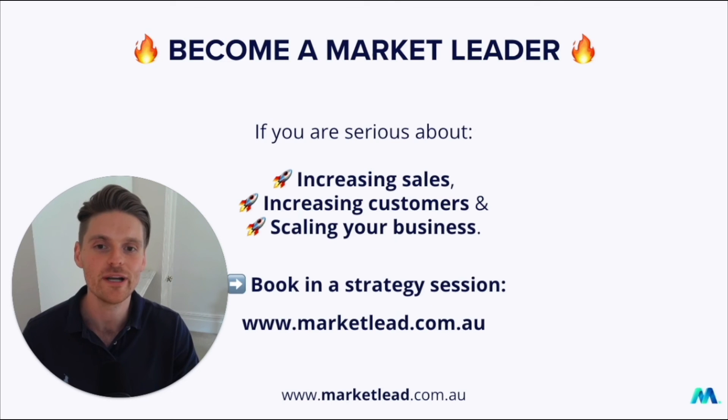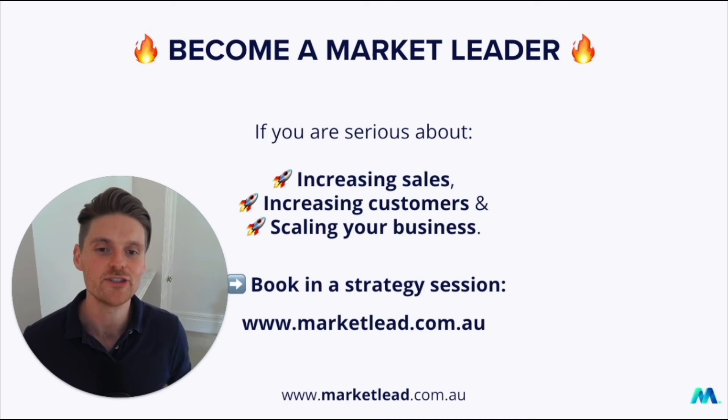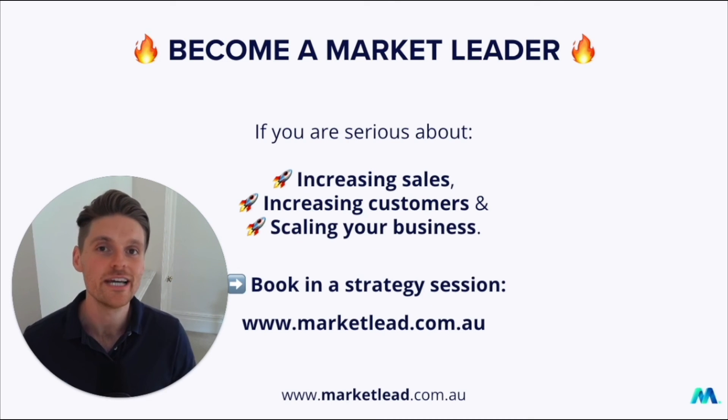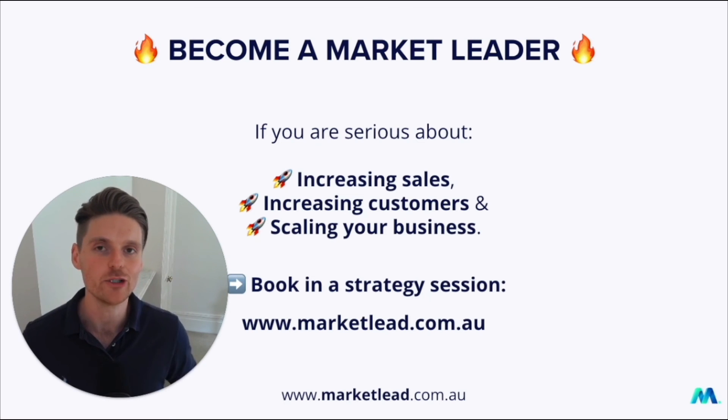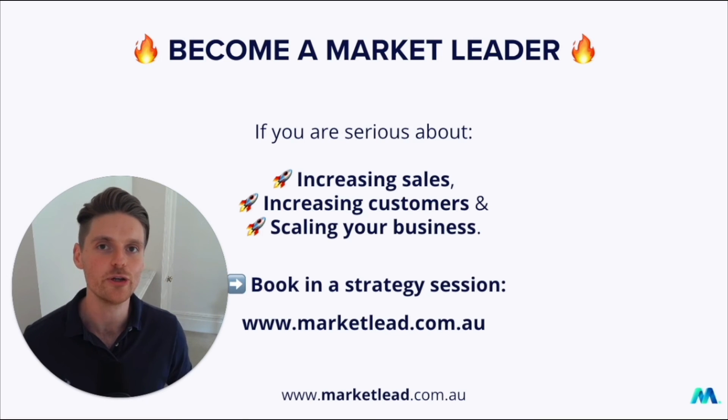And if you're ready to become a market leader, and you're serious about increasing your sales, increasing your customers, and scaling your business with Google Ads, have a chat with someone at my team about your Google Ads account at marketlead.com.au.